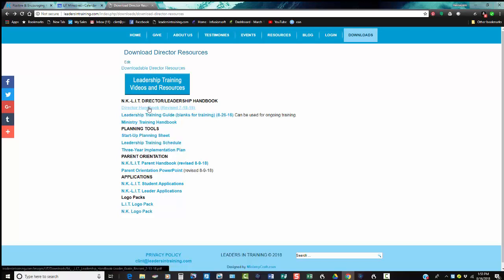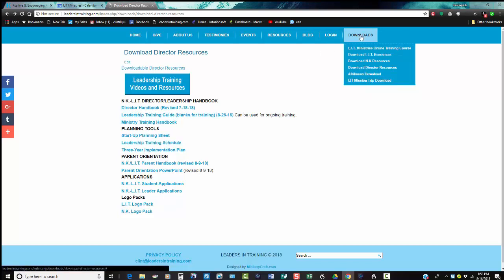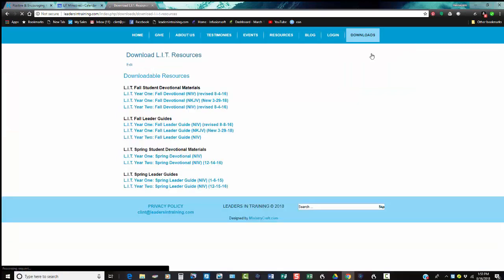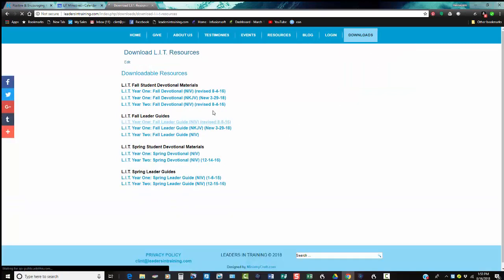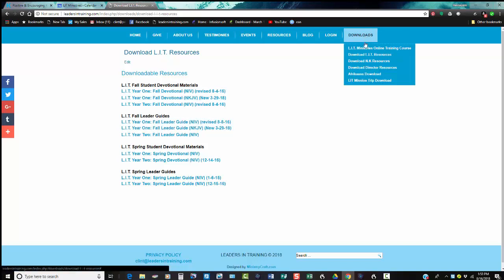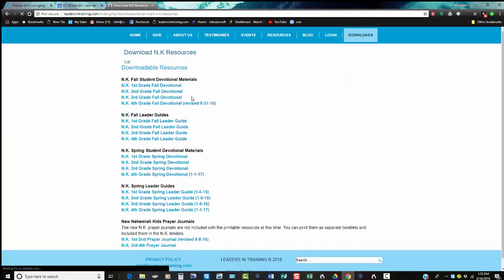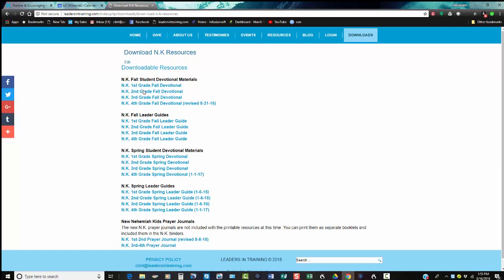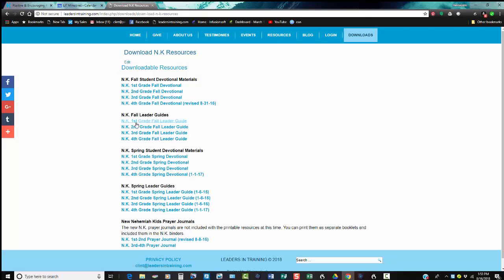Going back here, you can click. If you're doing LIT, you go inside and you see all the student devotionals, the leader's guides for both the fall and the spring. The same thing with NEMI Kids—you click there, it has all four years, fall and spring, and also the leader's guide included.